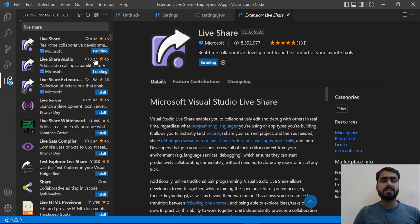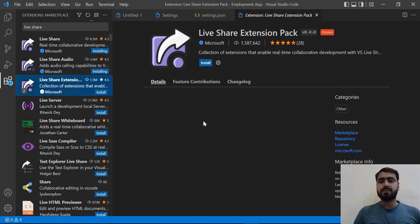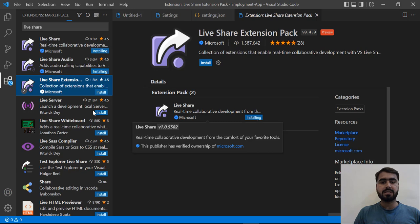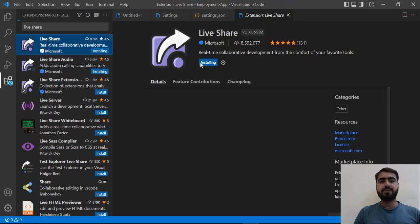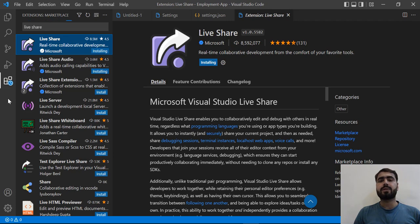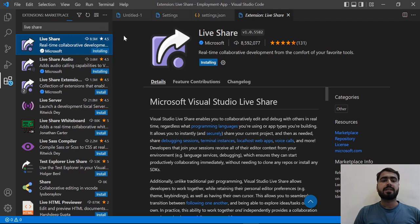So we're installing these extensions. This is basically a pack and it's installing — the audio one is right here. When you install this, an icon will appear, and then you need to log in with your GitHub account or your Hotmail account. I'm also going to give you a quick demo of how you can share your code with someone and how to log in. Let's wait a moment for the process to complete and then we'll discuss how to share code snippets.